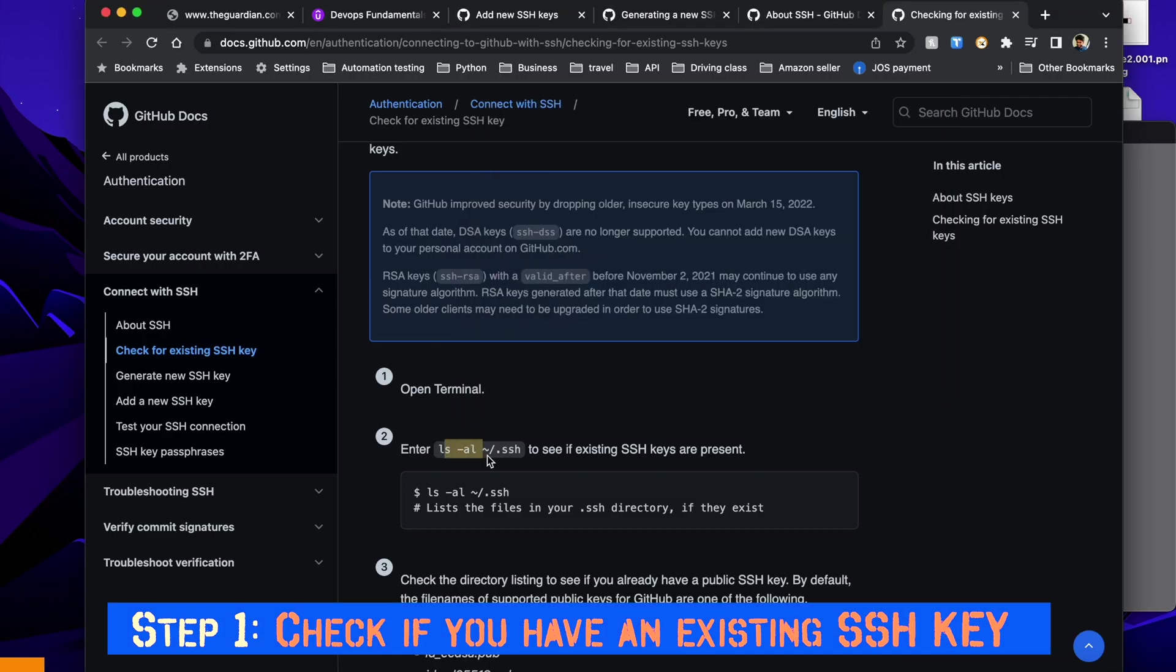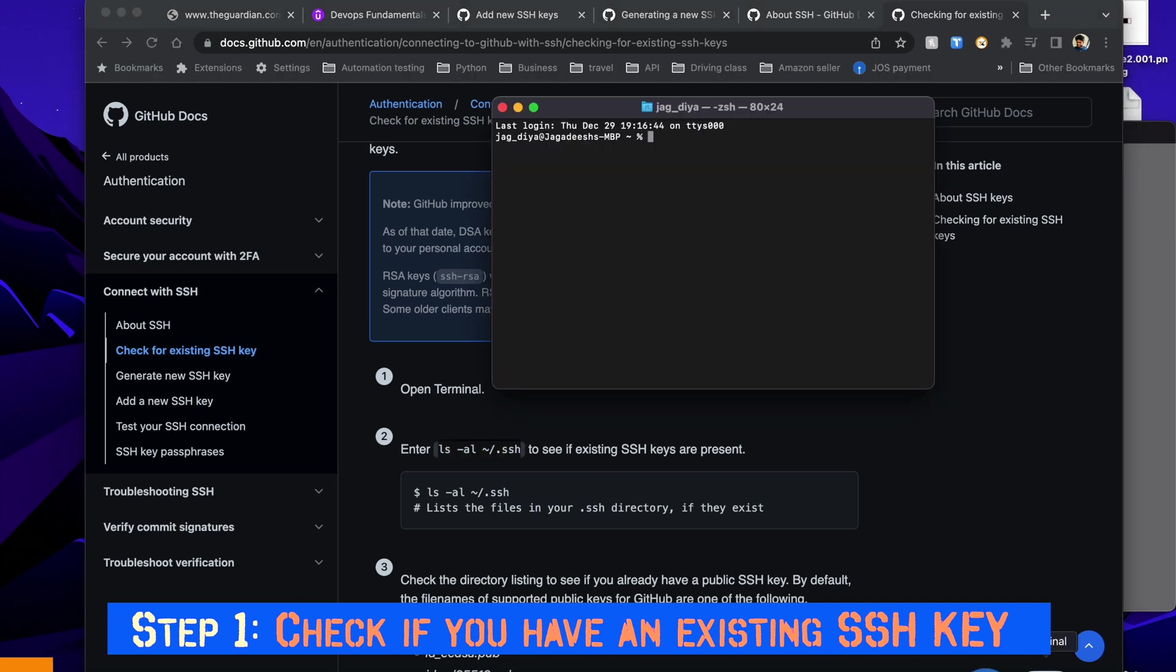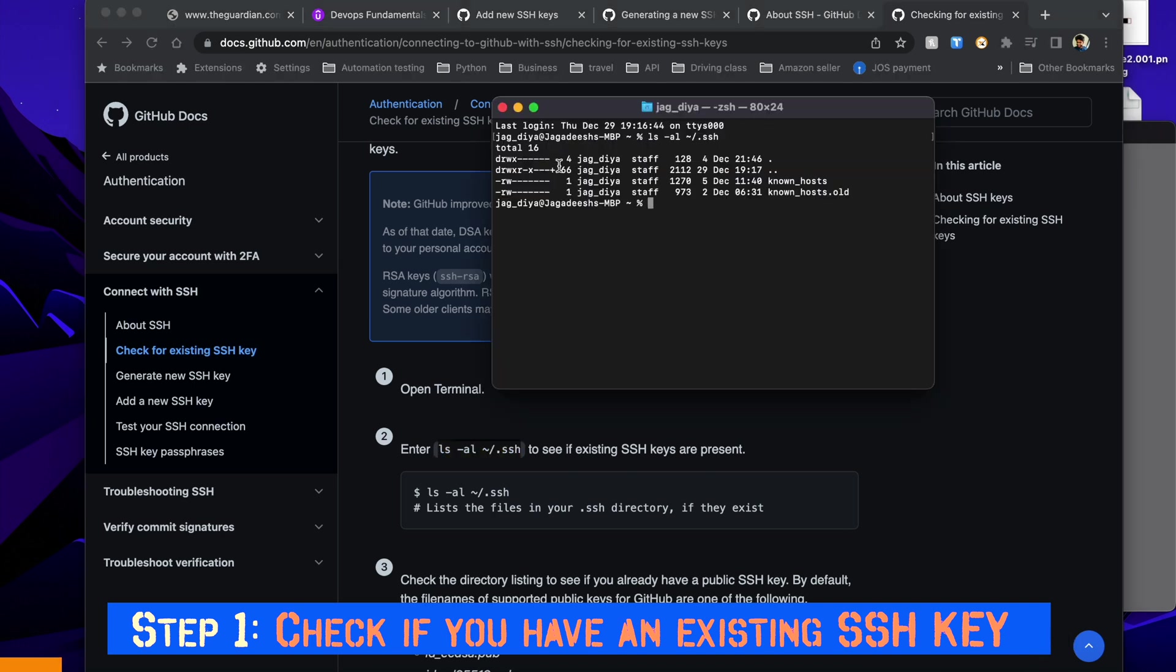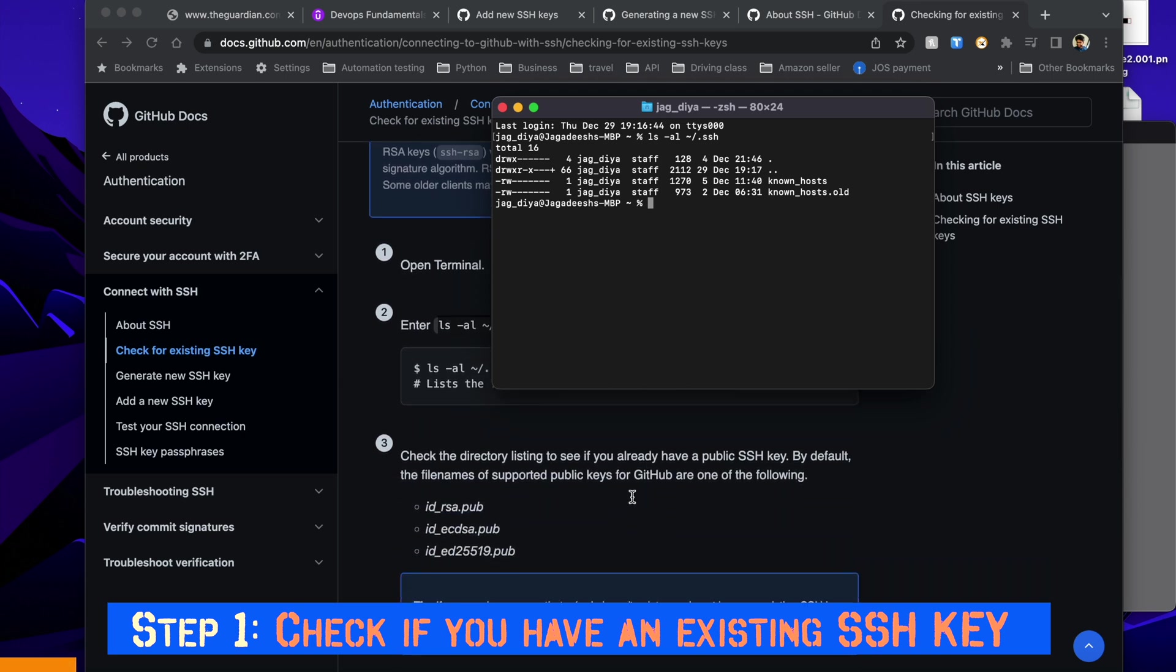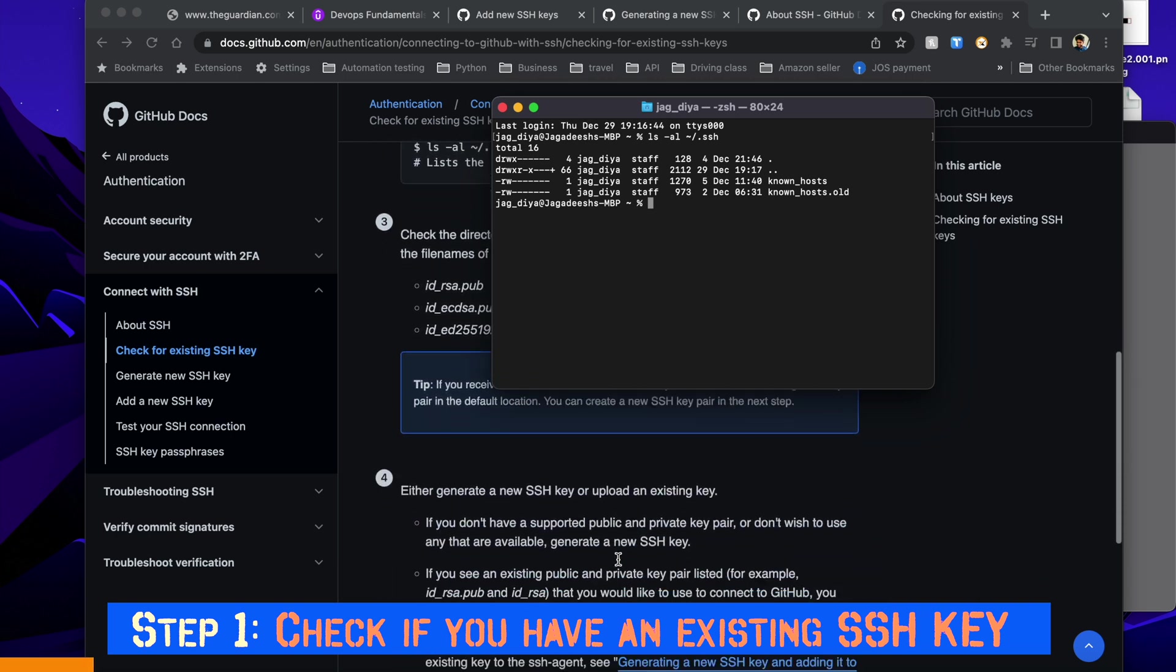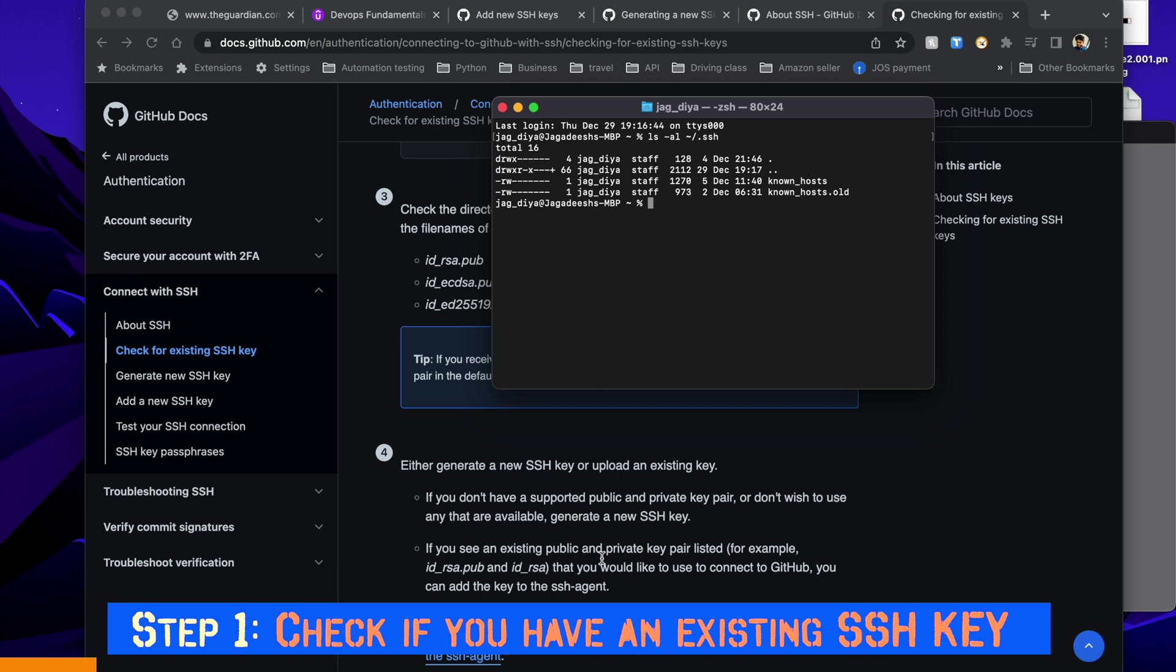As step one, check if you have an existing SSH key by copying this command, open terminal, paste it, hit enter and see if you see any of the public SSH keys. It could be in any of these three formats: id_rsa.pub or any of the files in .pub format.